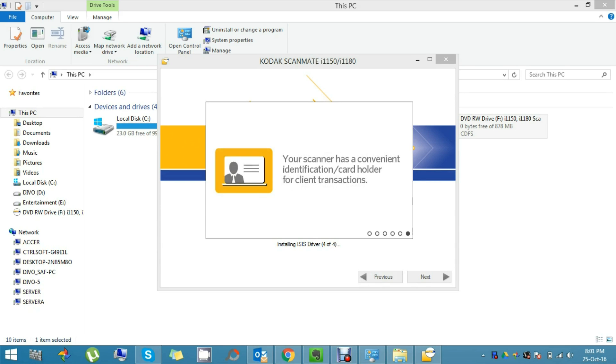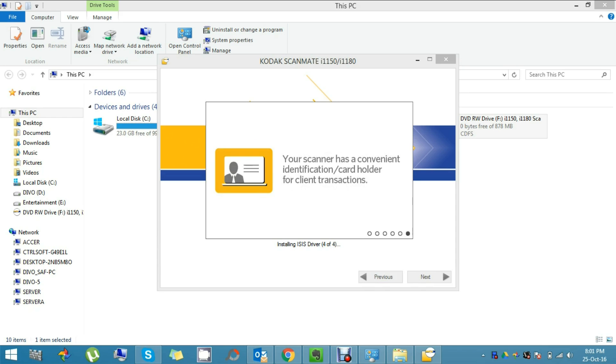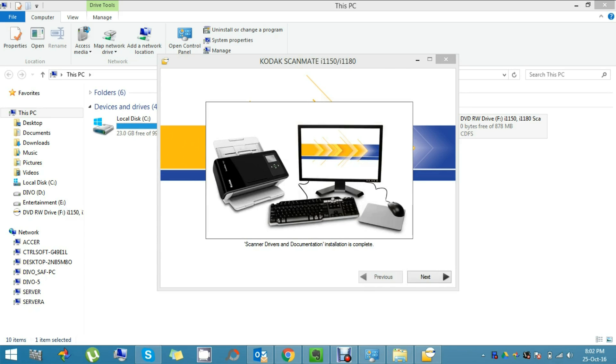This is my very first video on YouTube, and like I said, I'll be posting videos on Kodak scanners. Let's get into that and continue with the installation.